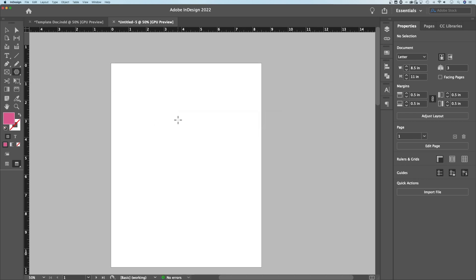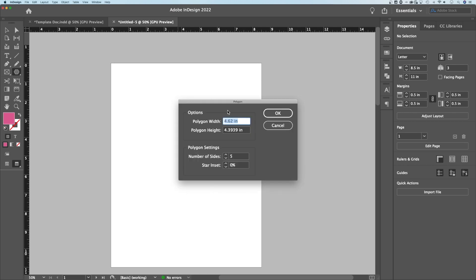If you just click on your document with the polygon tool, it's going to allow you to decide what type of shape to create just based on this. You don't even have to click and drag.